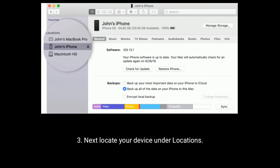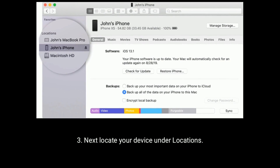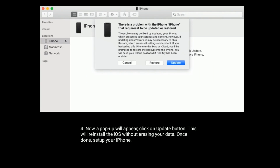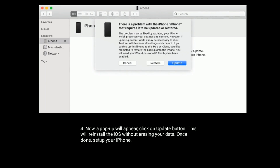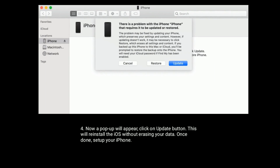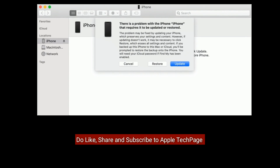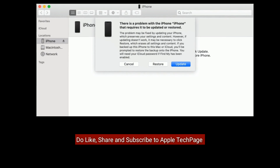Next, locate your device under Locations. A pop-up will appear — click on the Update button. This will reinstall iOS without erasing your data. Once done, set up your iPhone. Thanks for watching — do like, share, and subscribe to Apple Tech Page.